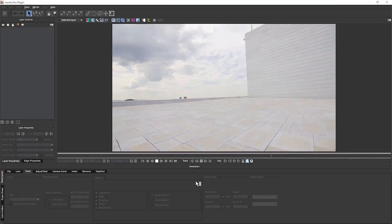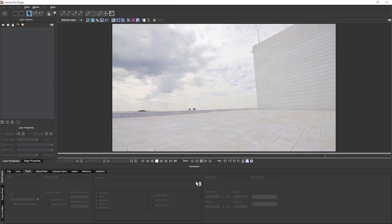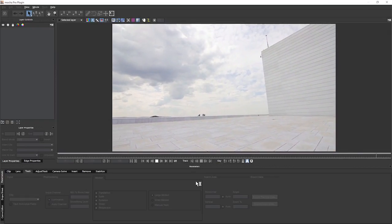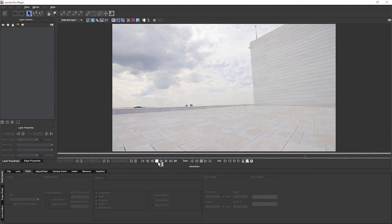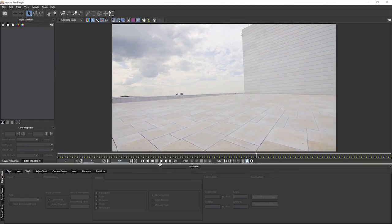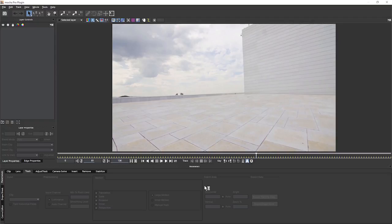In exercise 11, we're going to turn our attention to the lens module. Some of the features in the Mocha Lens module are not available unless you're working with Mocha Pro. Please refer to the Imagineer Systems website for comparison between the different versions of Mocha available.